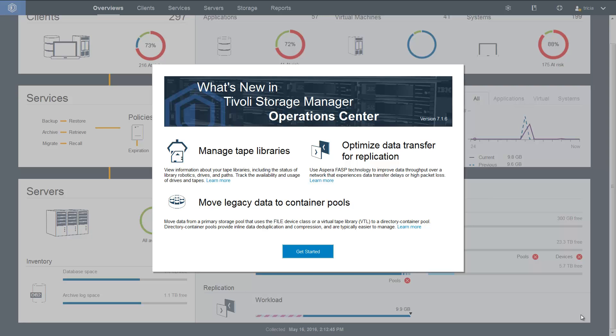Welcome to Spectrum Protect version 7.1.6's Operations Center. In this video, we'll go over the new feature of being able to manage tape libraries directly from the Operations Center.